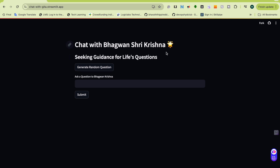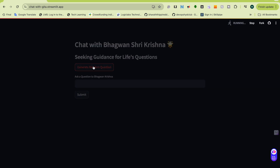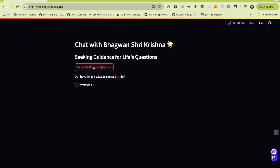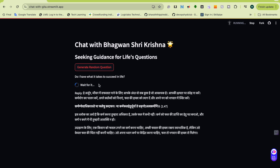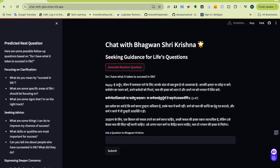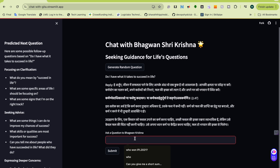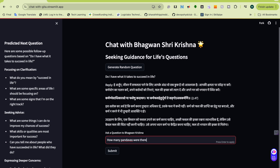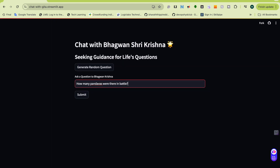He has developed this application and it is very nice. You can ask questions, and the application can also generate random questions. So if you have any questions in your mind you can use those, and if not, you can also ask your own questions. For example, if you ask how many Pandavas were there in the battle, it will give an answer for that.